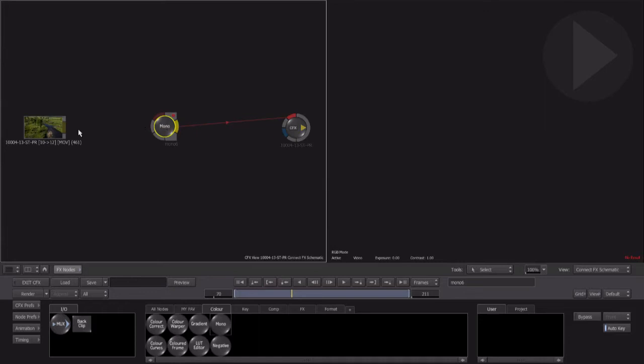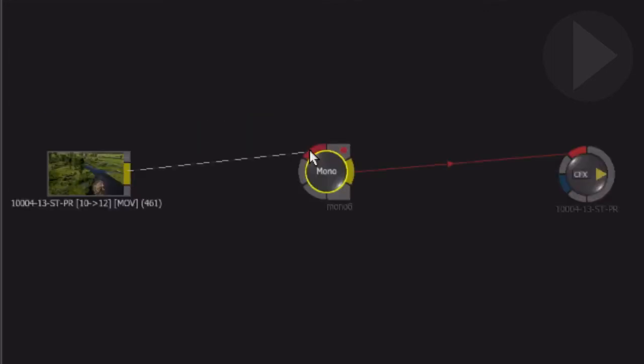To rejoin the connection lines between nodes, simply click on the yellow output of the previous node and draw a line to the red input of the next node in the chain of effects. Notice now the red light will disappear.